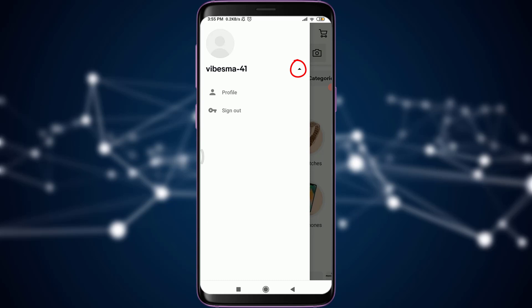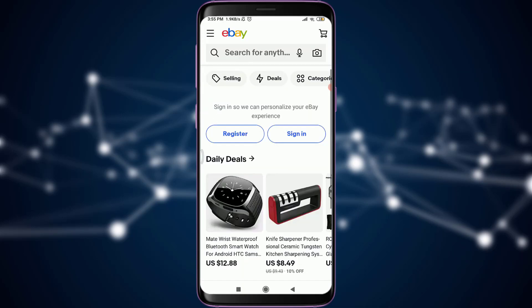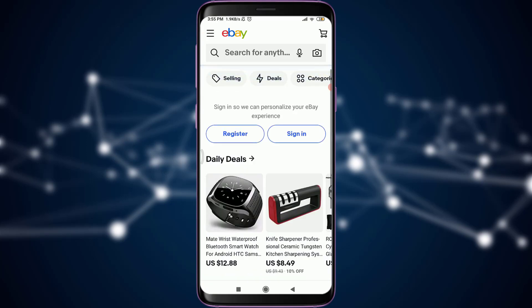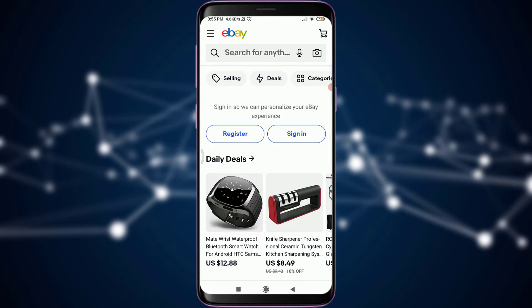You can see that you have an option of profile and also sign out. Sign out simply means log out, so you need to tap on sign out just below the profile. You can see now you are on the very first page of eBay, where you have been given an option to register or sign in.